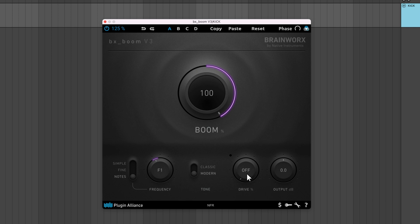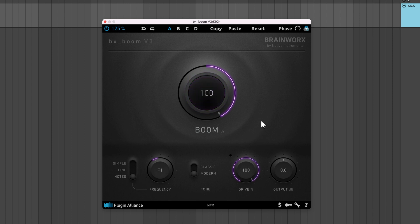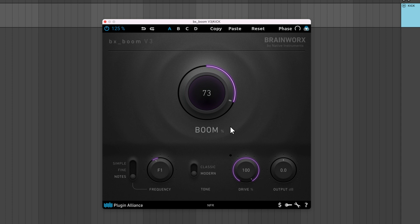Drive adjusts the amount of odd harmonics and saturation added to the sound. Output adjusts the output level of the plugin.